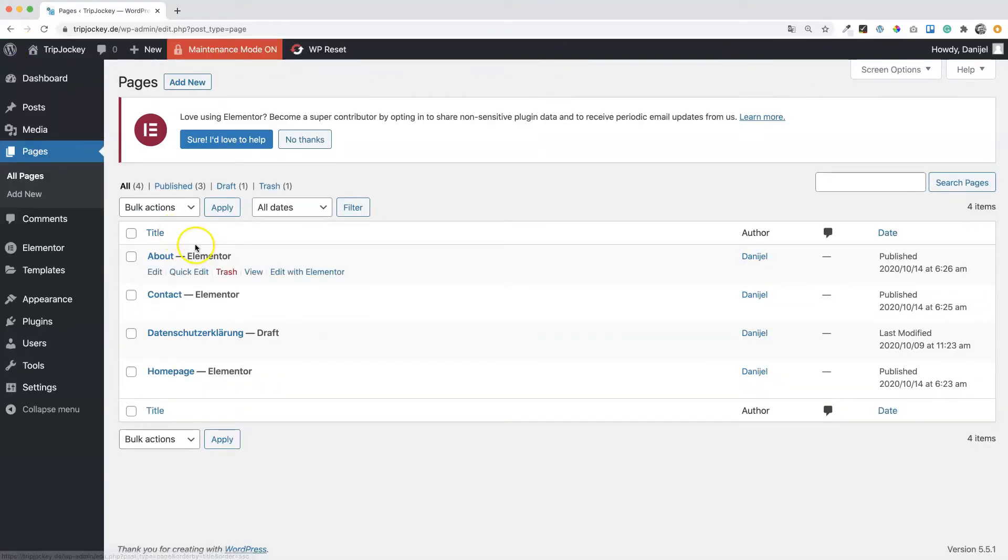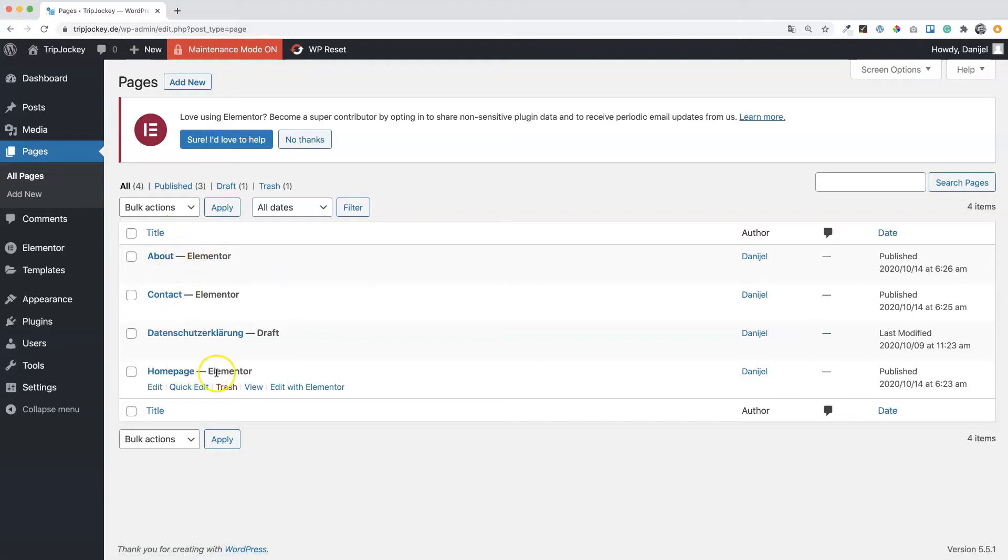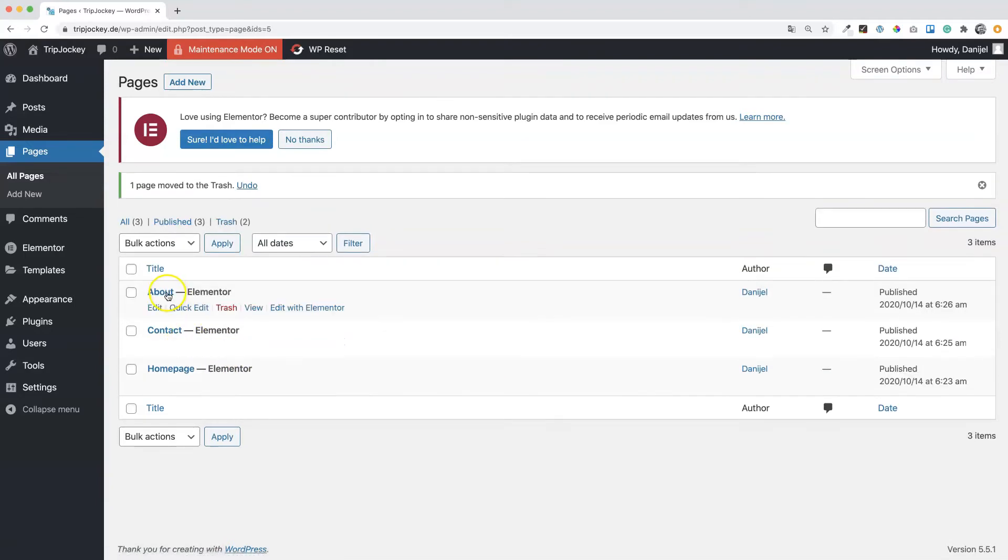Now we have the about page, contact page, and the home page created. We can delete this one here. The only thing what is missing now is the 404 page and the course landing page. Let's create the course landing page.